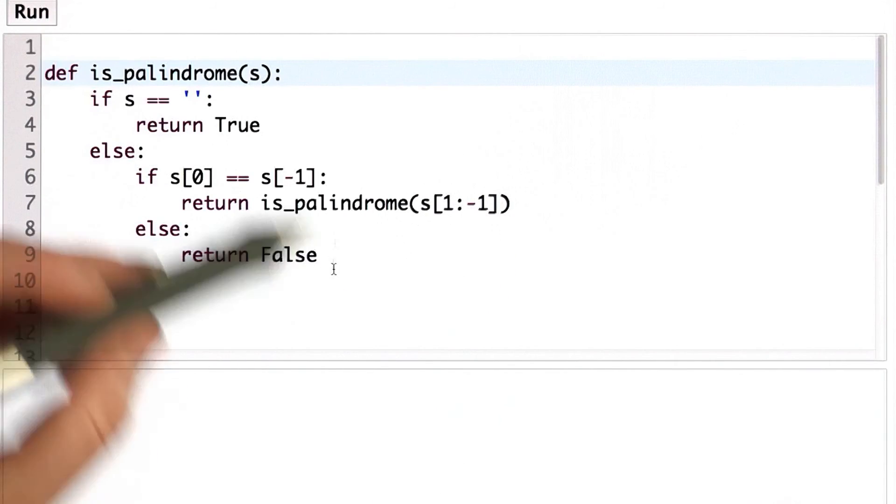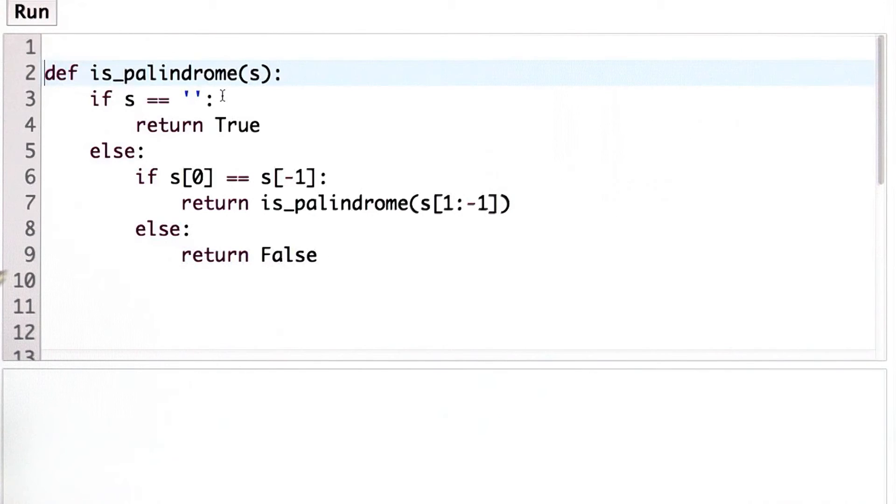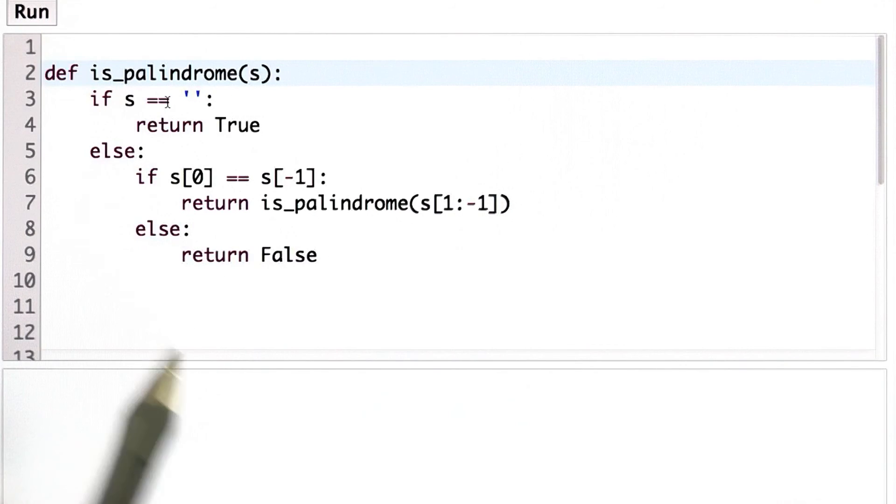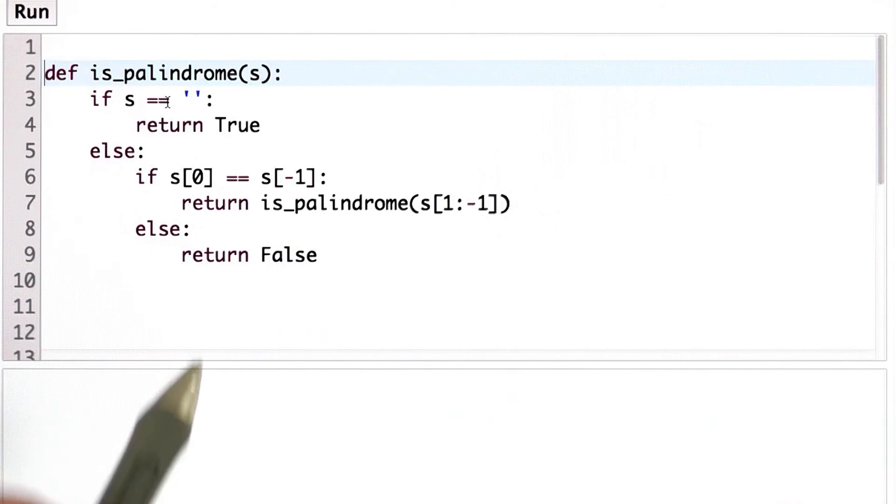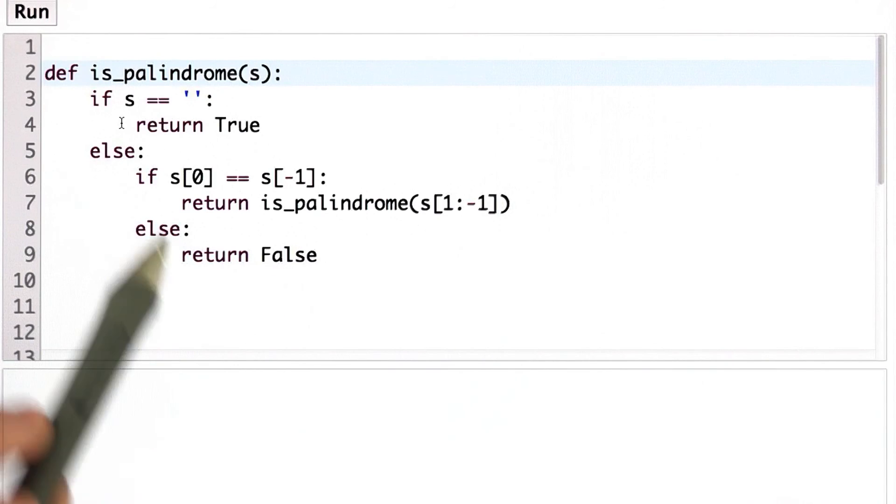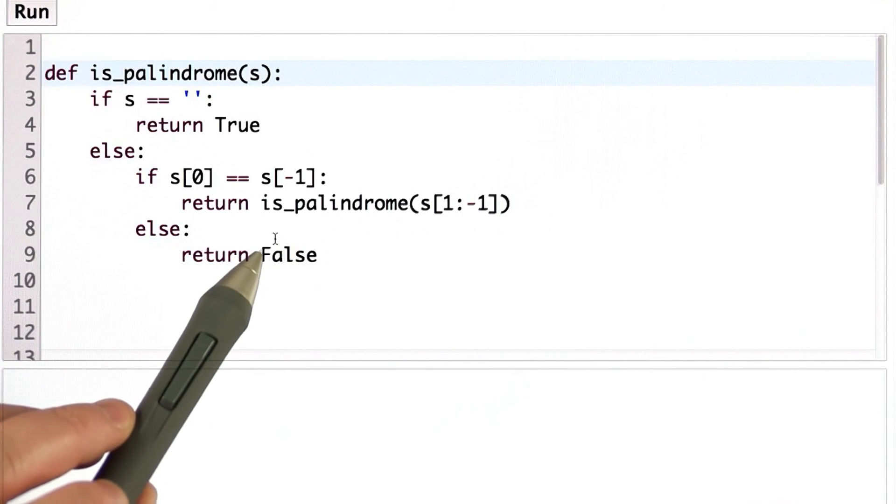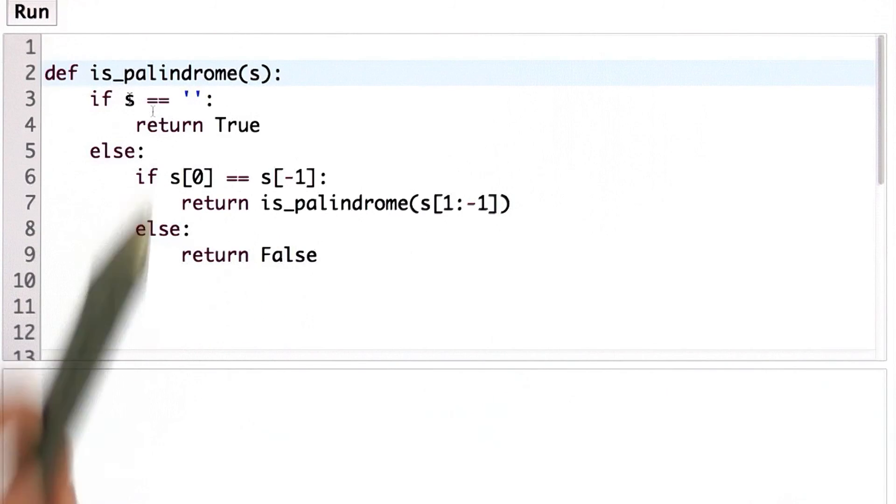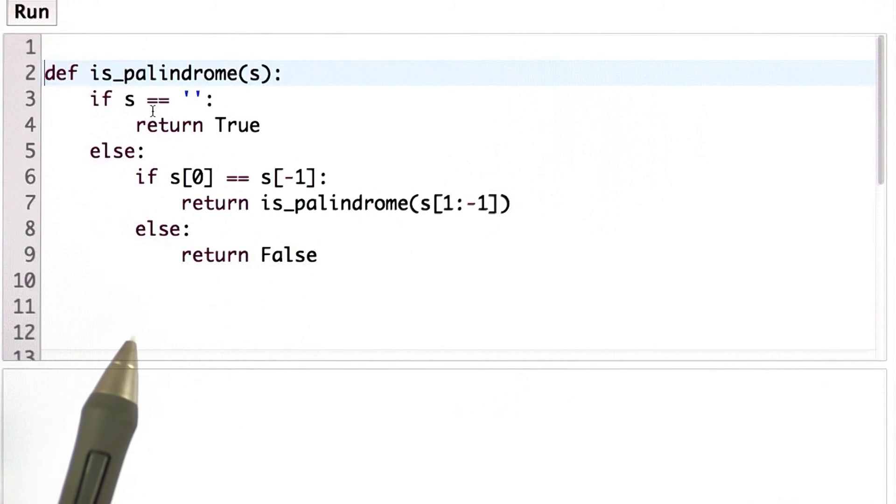Another reason is that the recursive calls themselves are fairly expensive. And there are languages that make recursive calls fairly cheap. Python is not one of them, and Python is fairly expensive to do a recursive call.